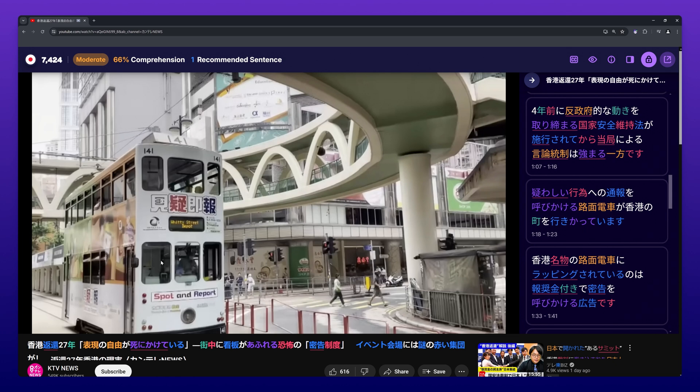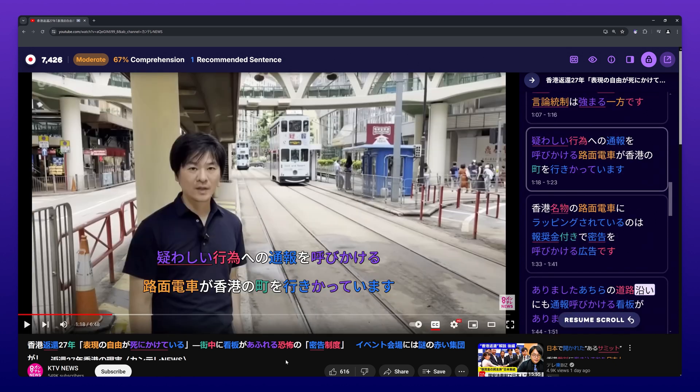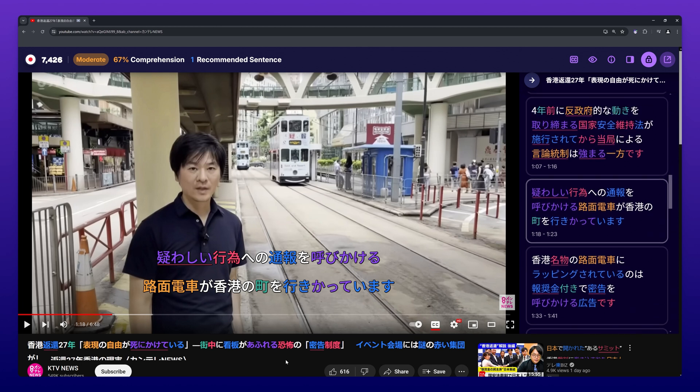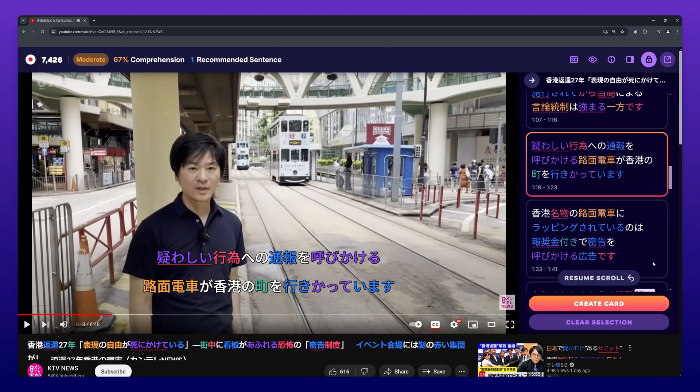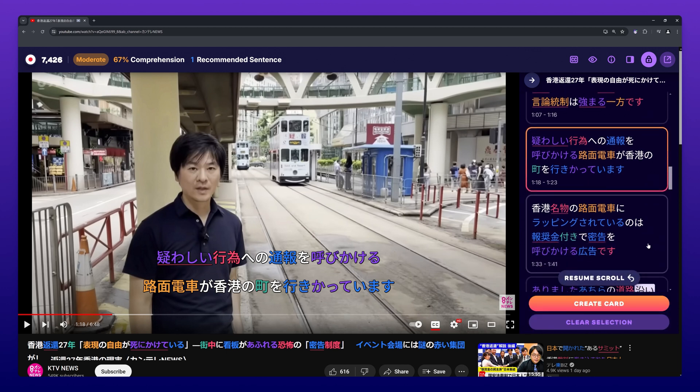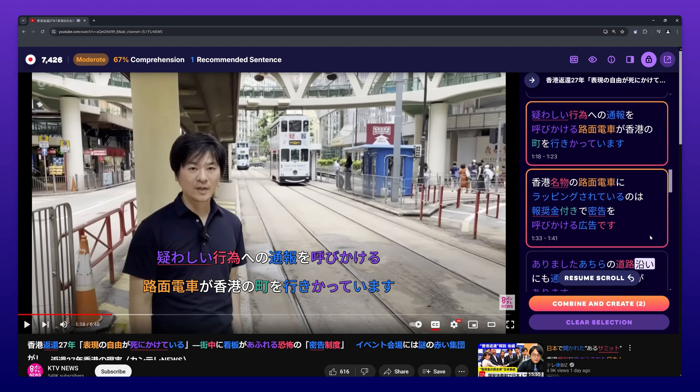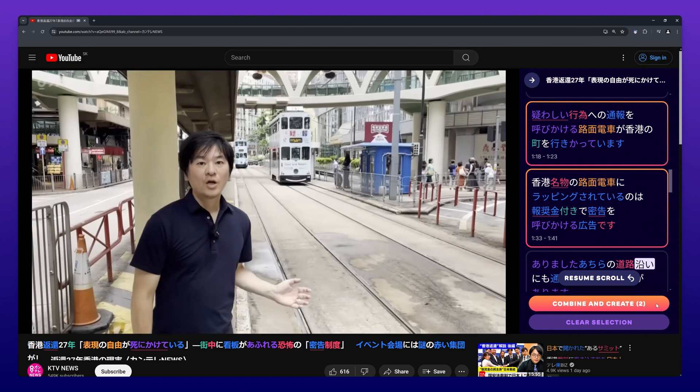Lastly, you can also create cards in the subtitle browser by combining multiple subtitle lines. This can be helpful when a dialog spans multiple subtitle lines or when you want to add multiple lines for context. Simply click inside a gray outlined box in the subtitle browser to select the line. Once you're happy with your selection, press combine and create.